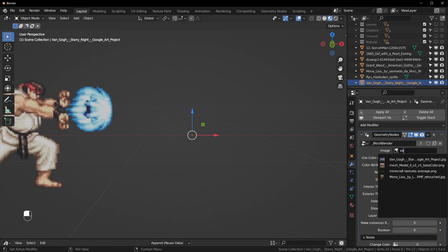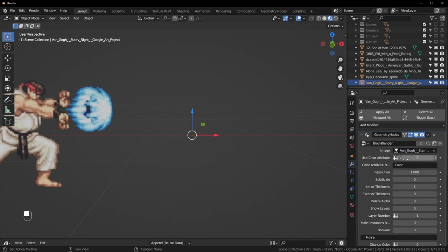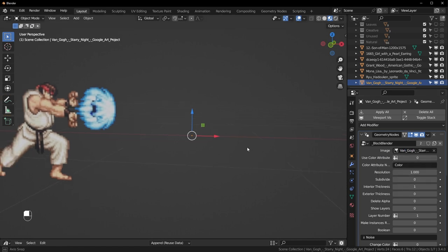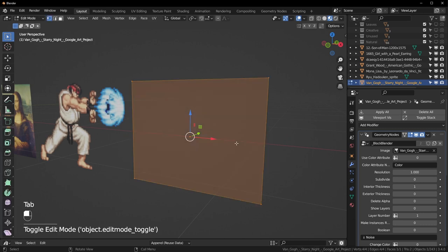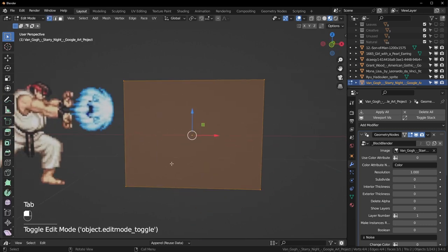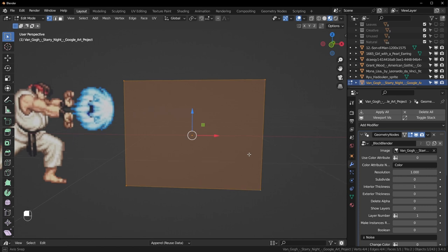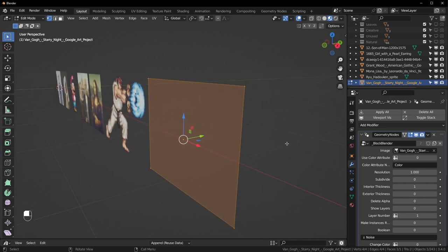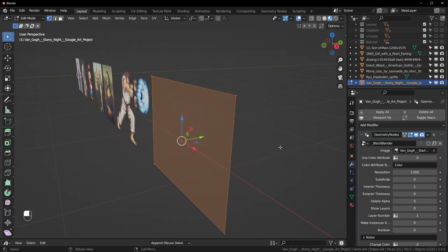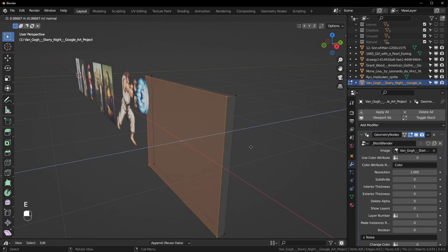Let's just convert this one — Starry Night. Go to Modifiers, add the Geometry Nodes, add Block Blender. The image name is the same as the object so we can search for 'van gogh.' Right now this is just a plane with one face and it has no thickness, so it's not turning into blocks yet. There are a few ways to add thickness: one way is coming in here and extruding it with E.